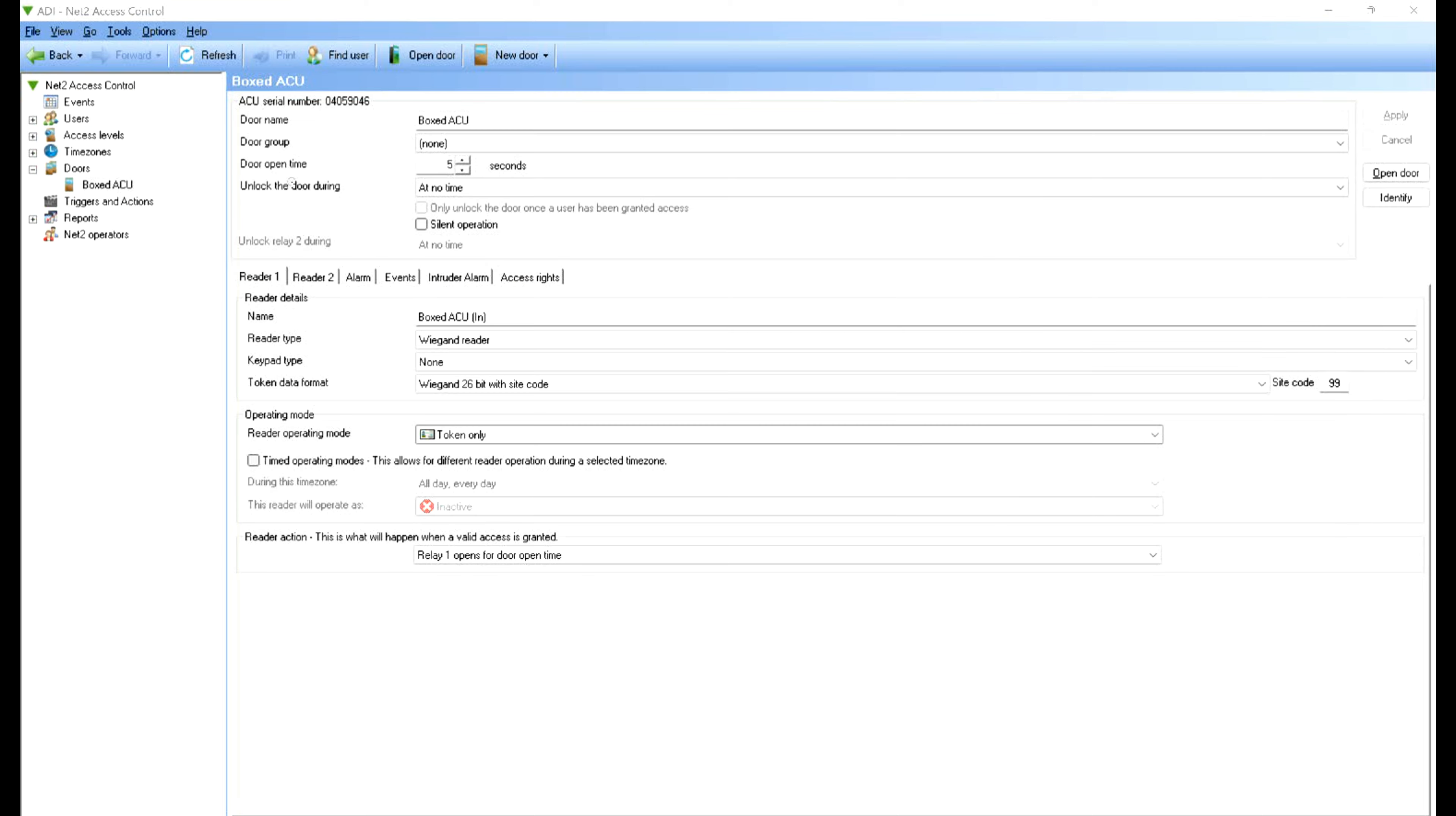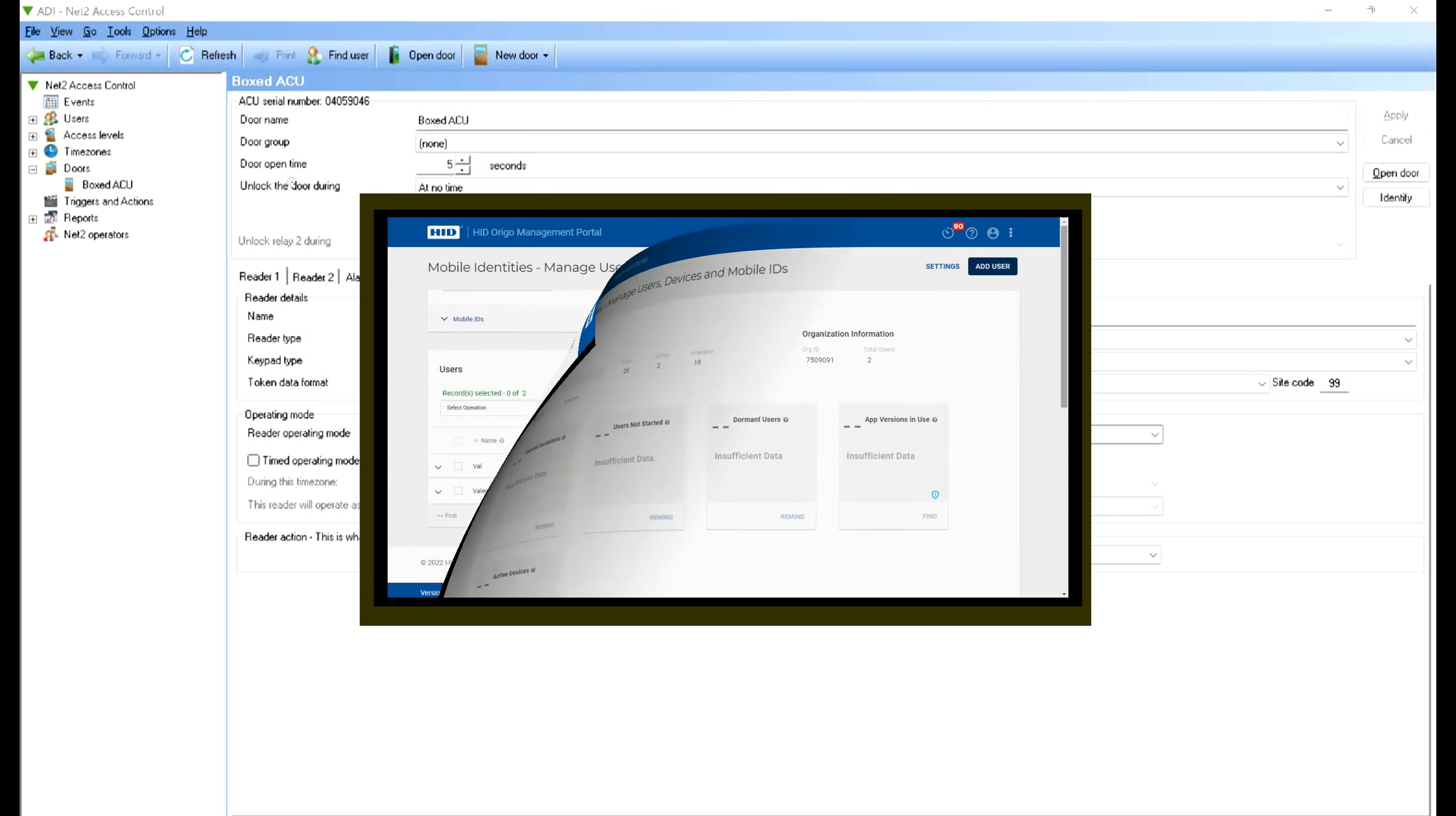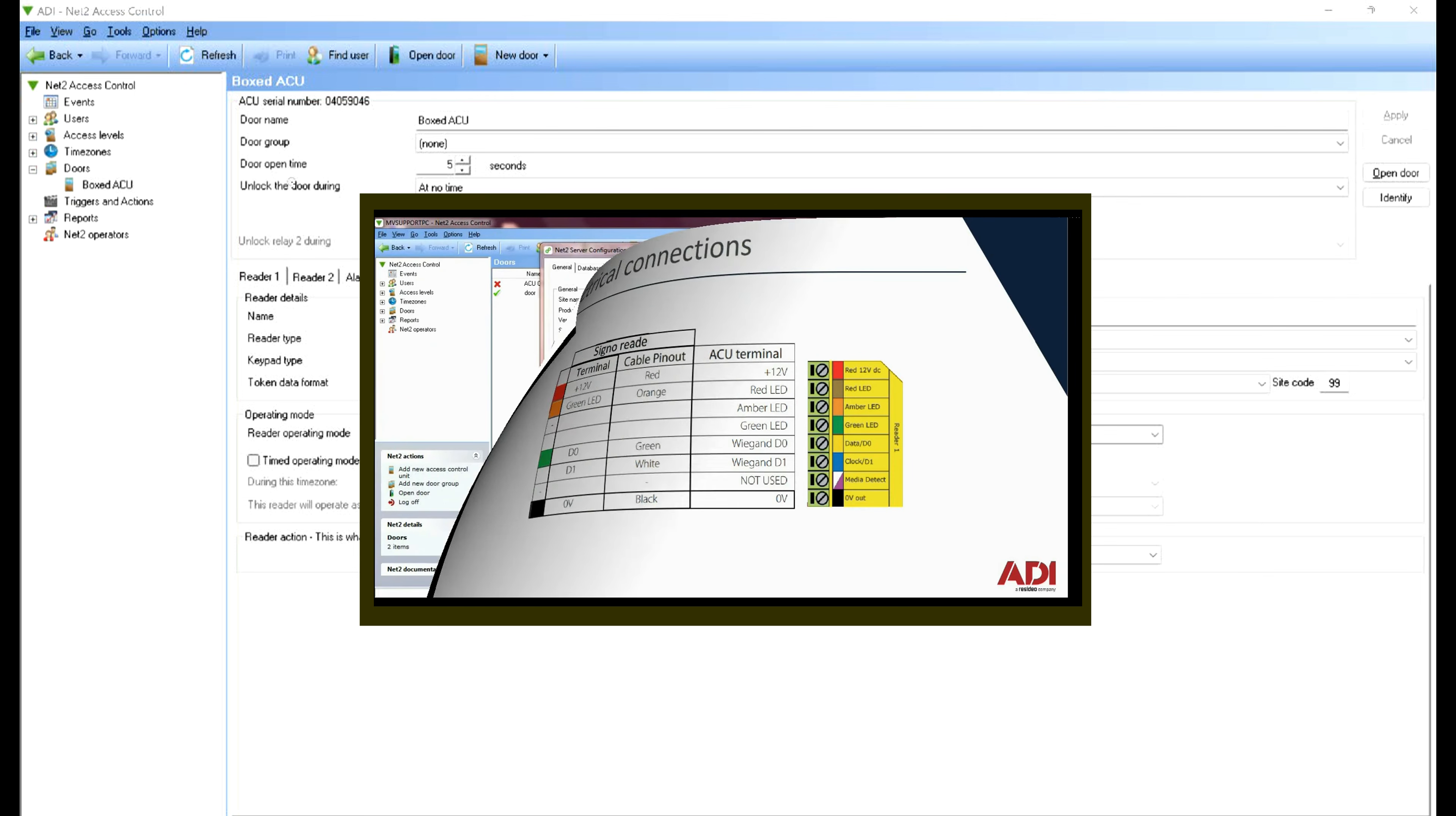In previous videos I've shown you how to use HID Origo account, how to create a Bluetooth token and license, and how to implement that onto a HID device. I've also shown you how to add a HID reader to net2 and how to configure the device in net2.